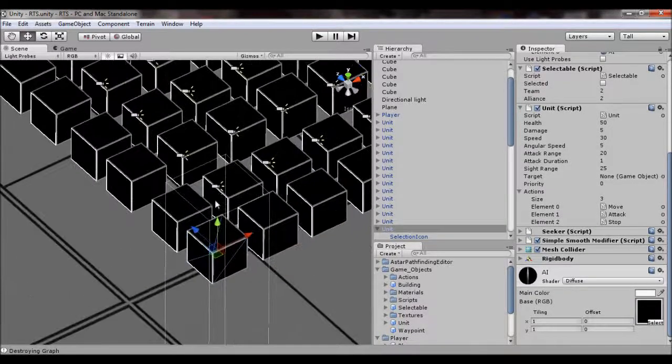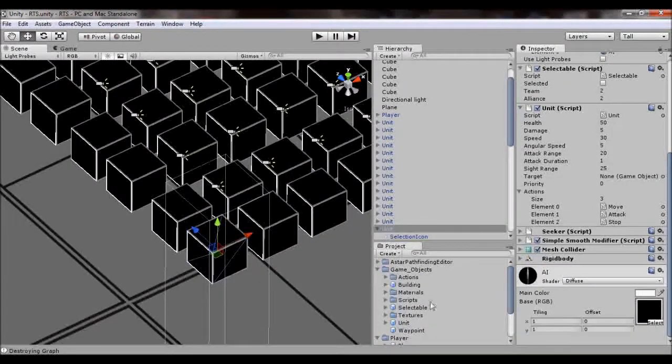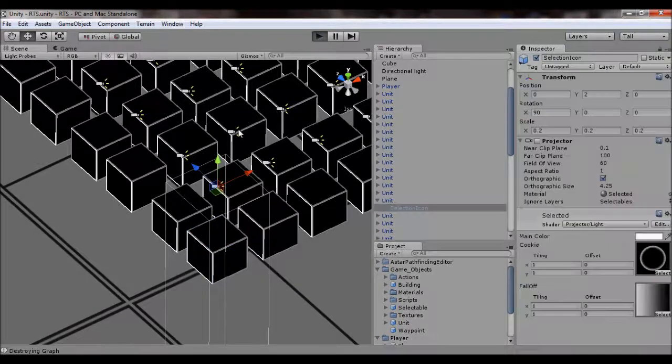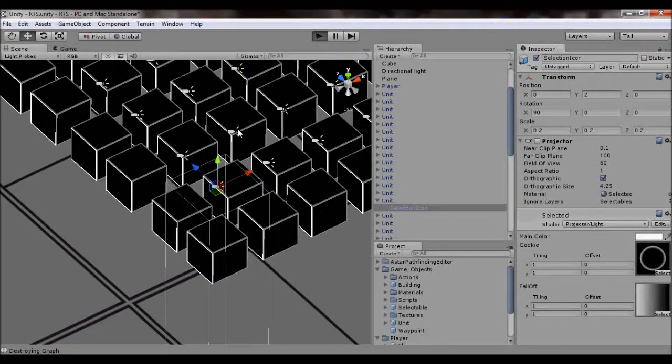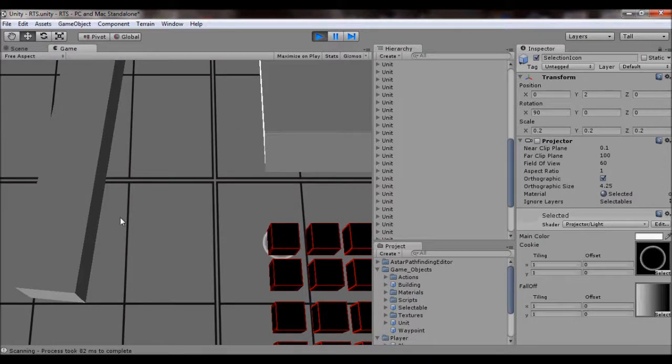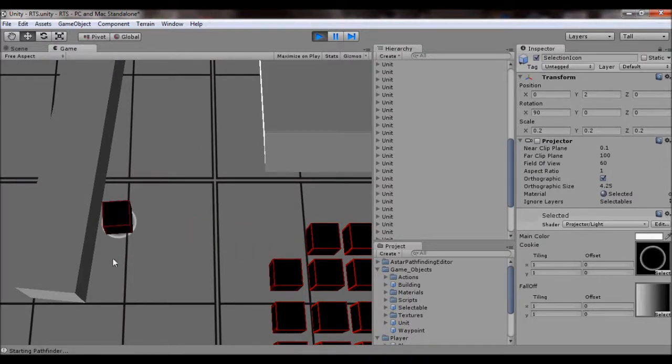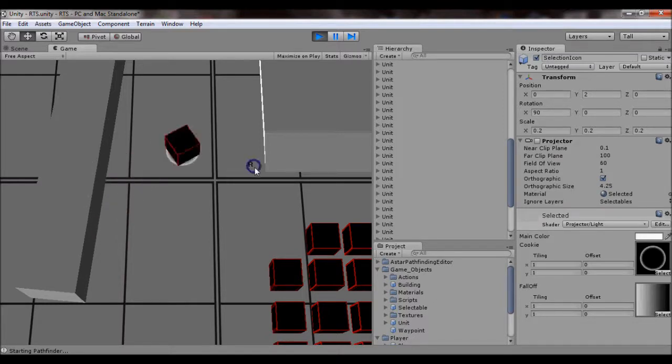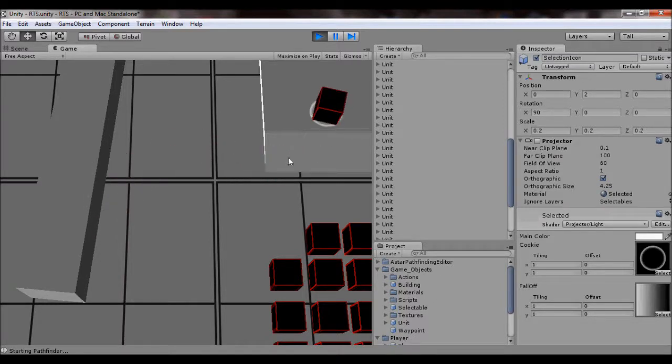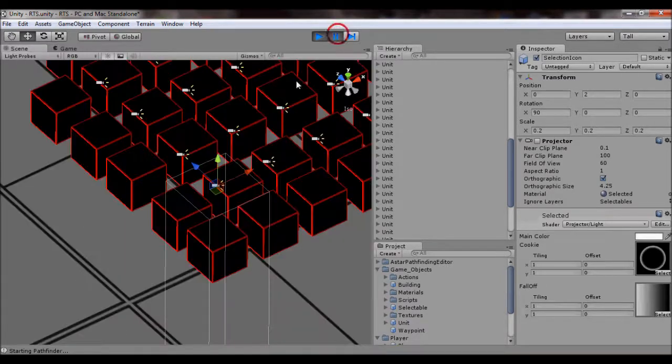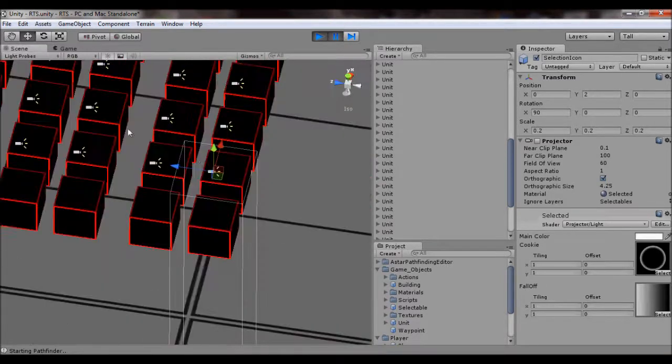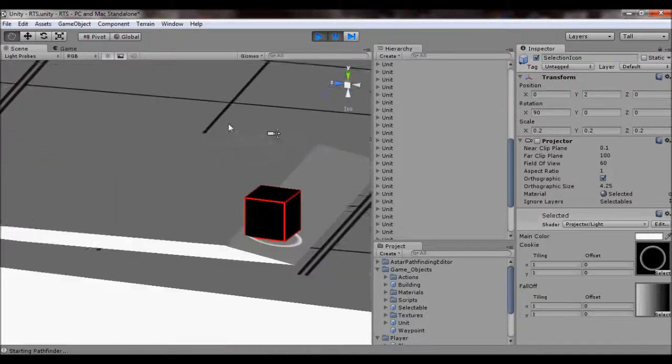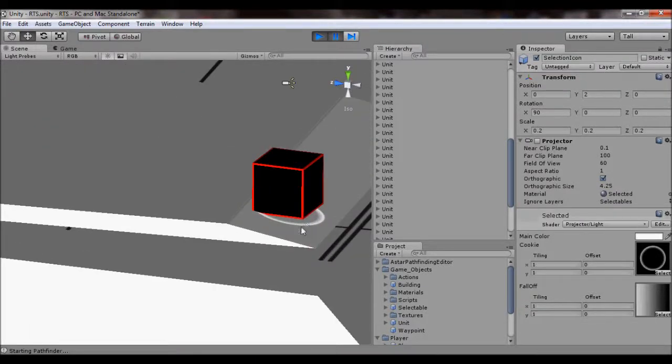So the projector here, projectors are actually very useful because you get this effect where, since I have it set so high above the unit, it sets its movement to the terrain. So when it's on an angle, the selected part is on an angle as well.